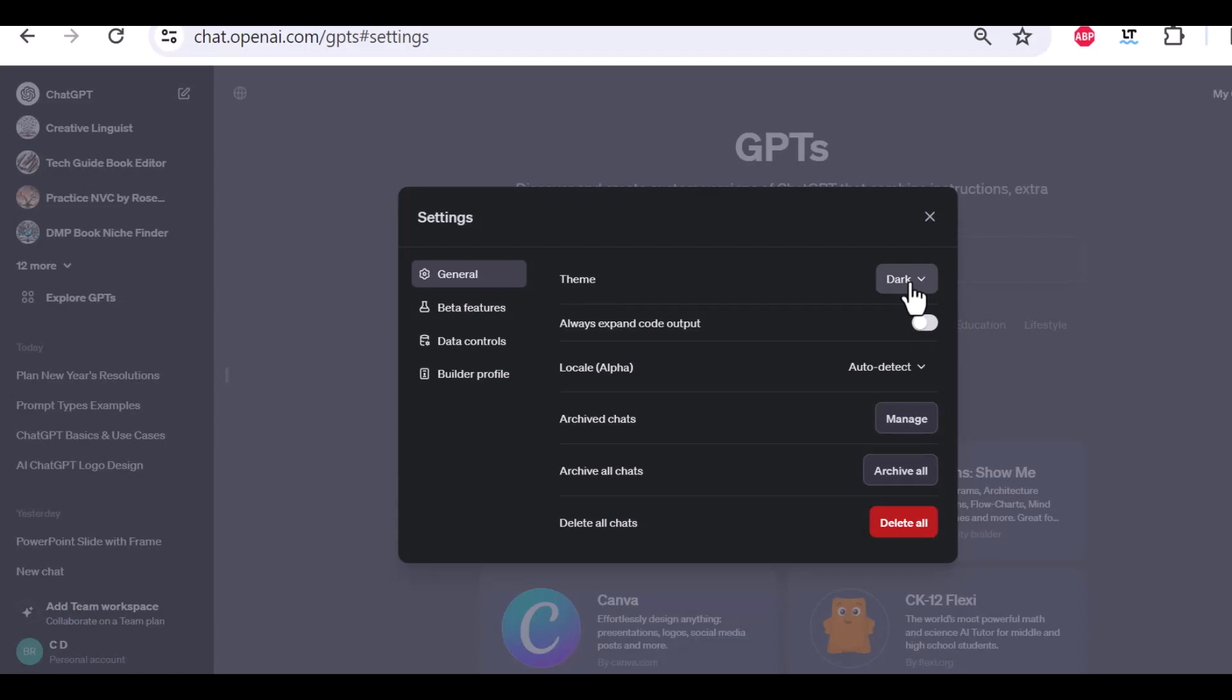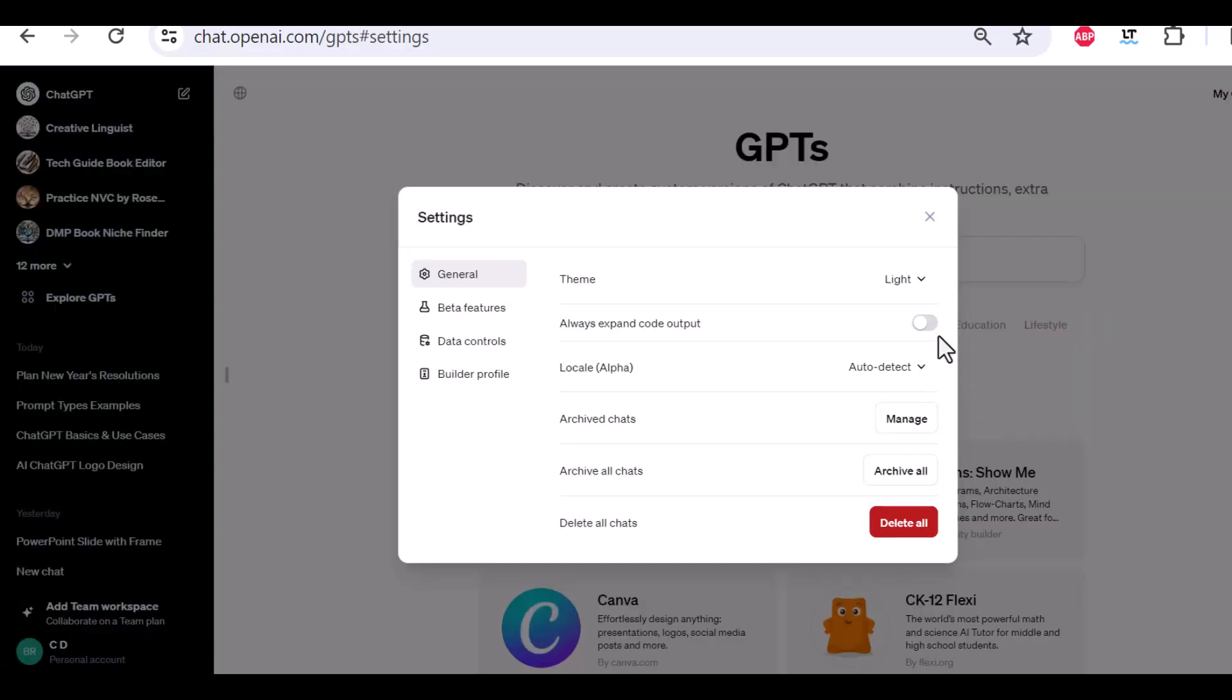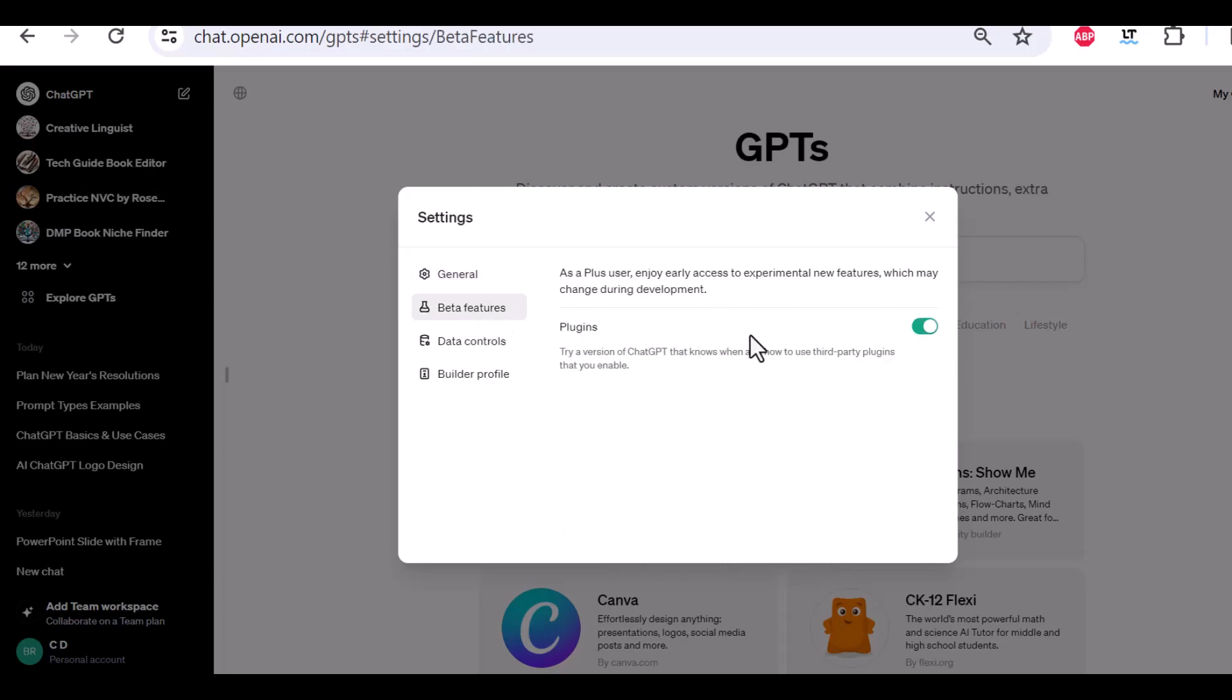If you spend a lot of time with ChatGPT, maybe you prefer to have your own theme. The themes are just light and dark. Expand code output. I would just leave this. Honestly, I would just leave all of them, but maybe you want to change something.